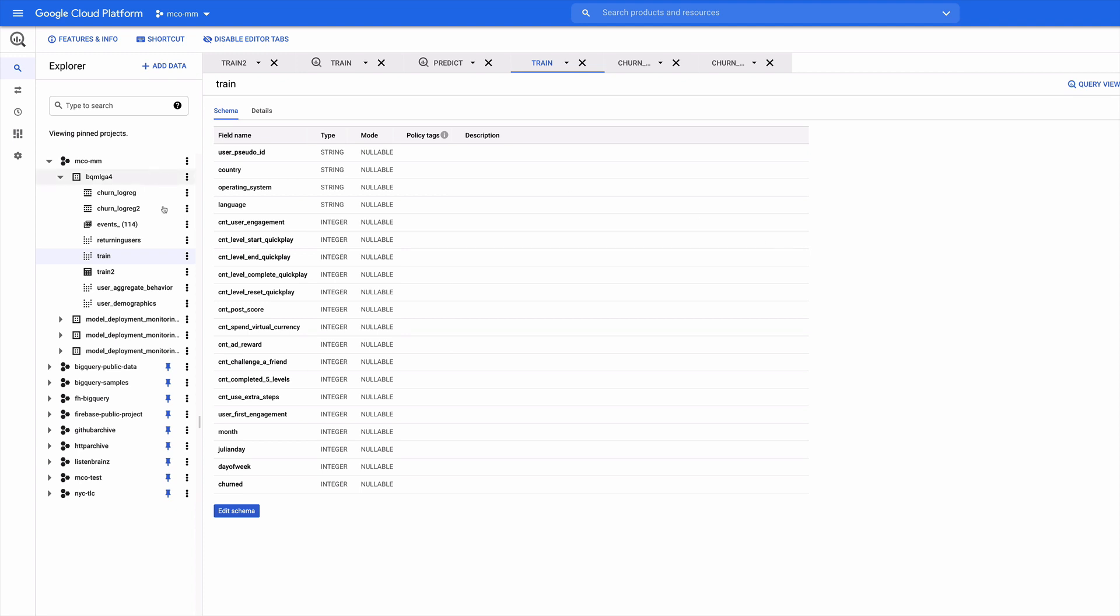So let me just show you what we have here. This view called train is the pre-processed information. So I've taken the raw Google Analytics data and massaged it into a form that's readily usable to train a model with. You can see it has, here's the schema for the training data. It has all these event counts, timing information, the user pseudo ID, the country, operating system, and language of the user and so on.